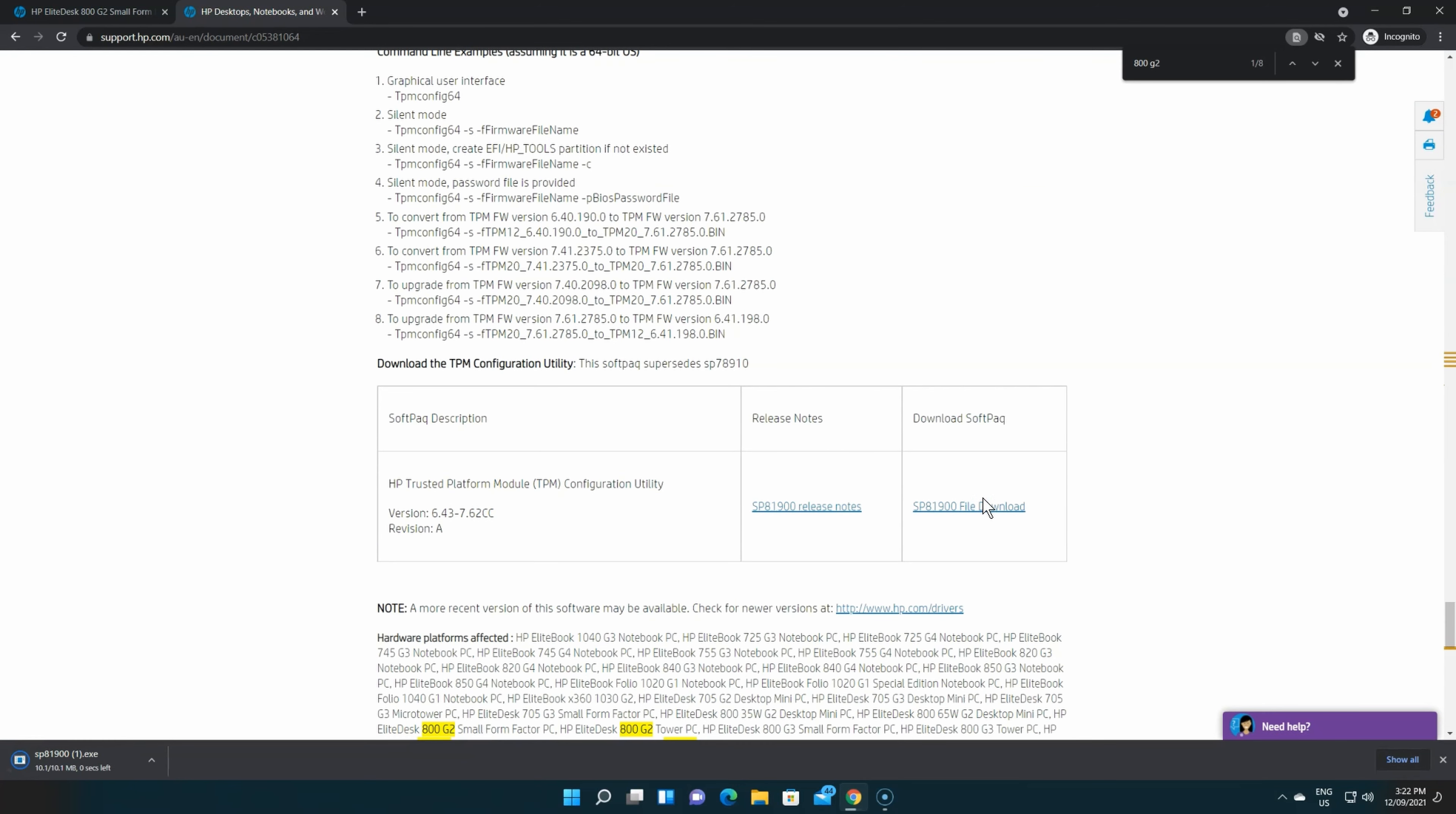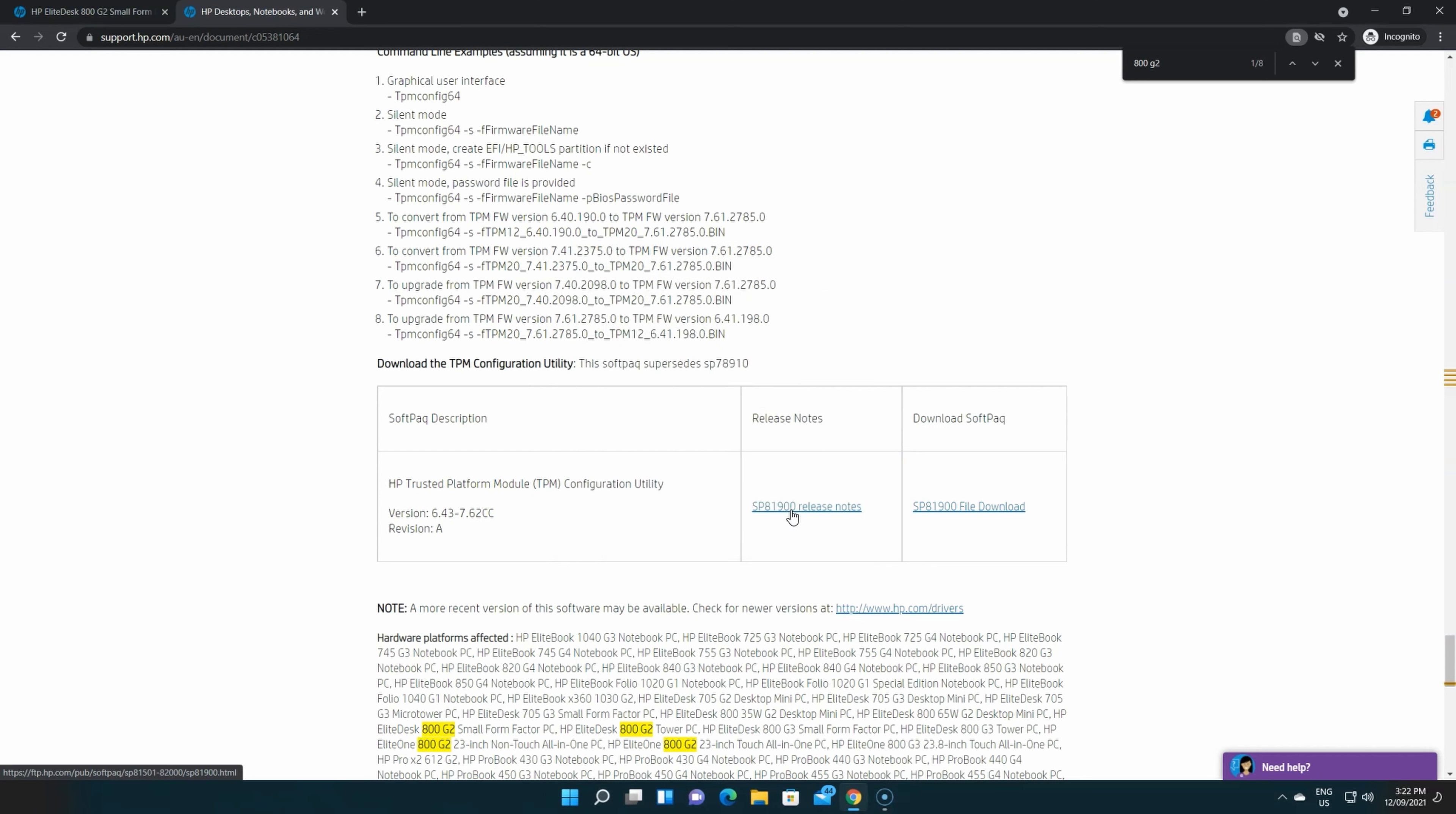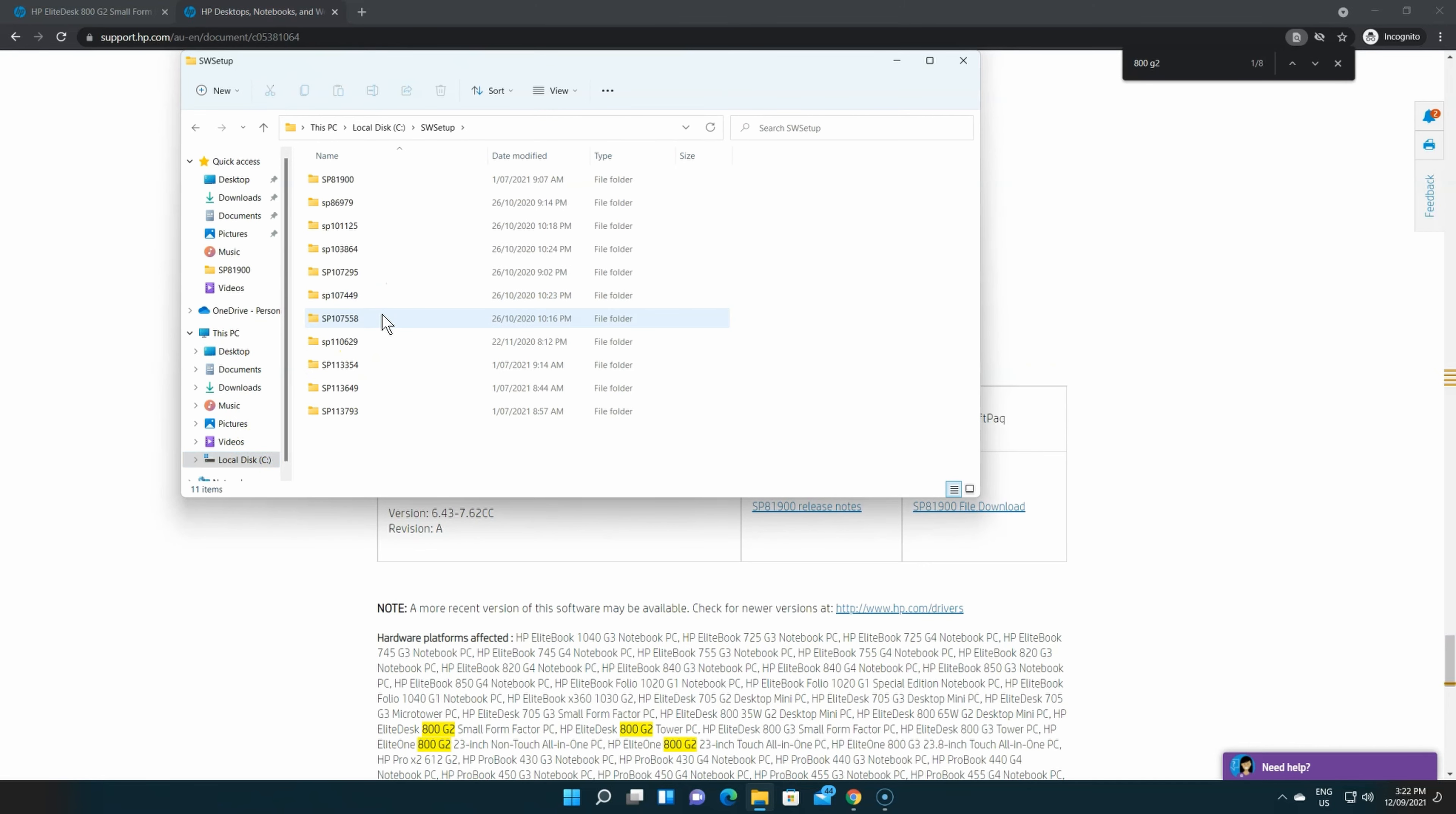Okay, let's install it. By default it will be in the SW setup folder on your C drive. That's where HP puts all their software. This one is SP81900, the first one.